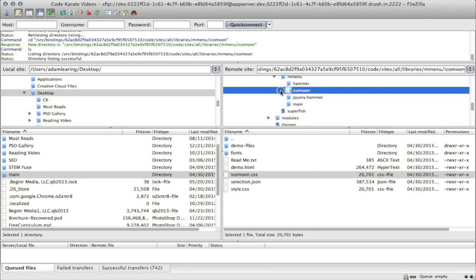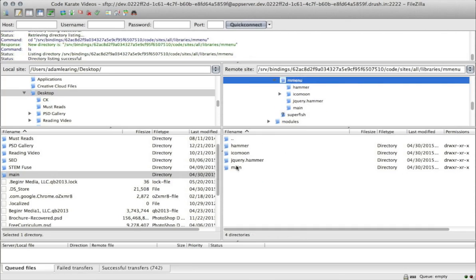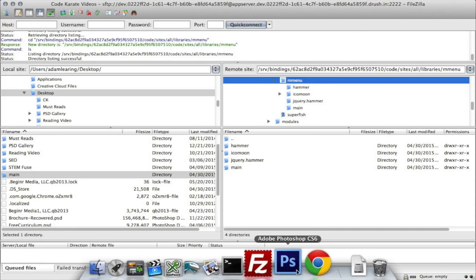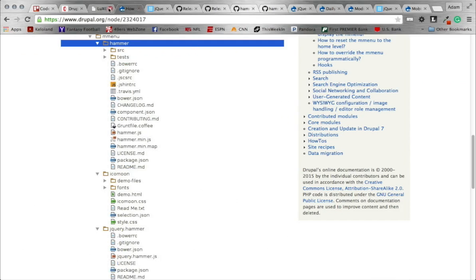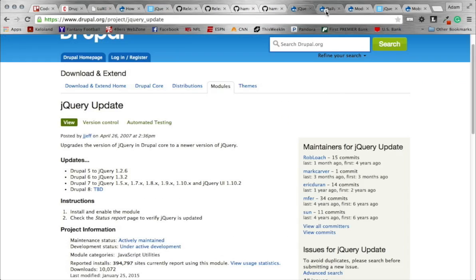Just to reiterate, it's very important: make sure you have these four folders — hammer, icomoon, jQuery.hammer, and main. The only one you need to make any changes to is the icomoon library. Once you have those four installed, you can go back to your Drupal site. We've already installed our module.